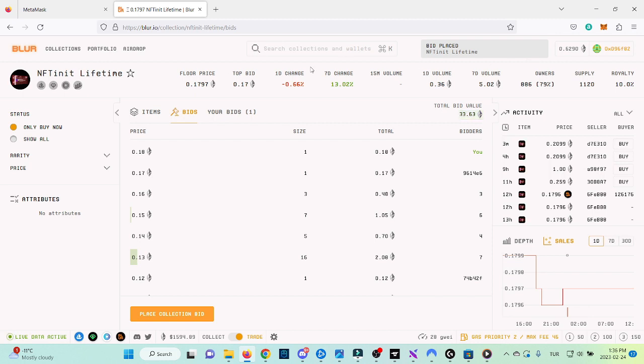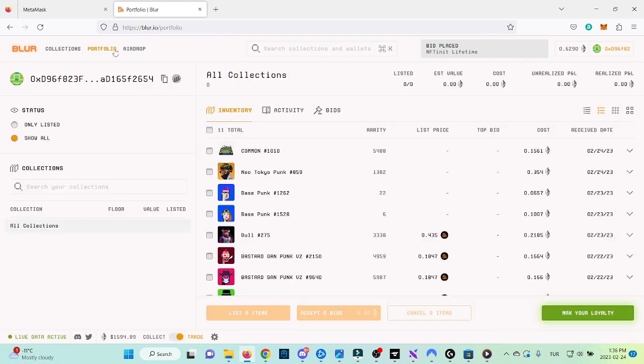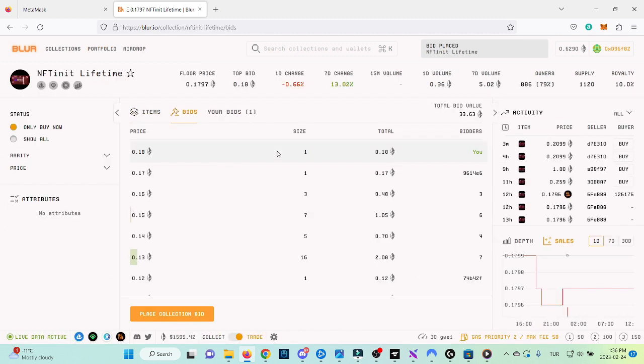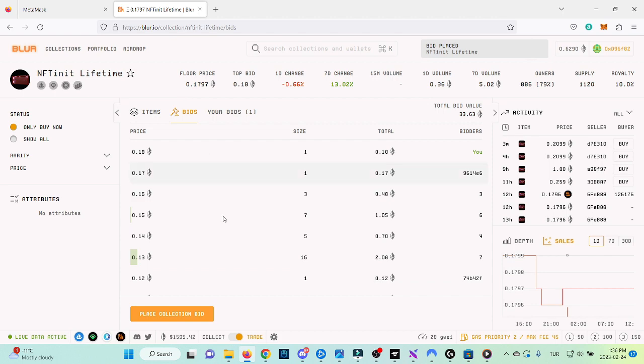All right, so now the bid is placed. If we go to portfolio and bids, we see that this is our bid amount. If we go to the collection, right now the top bid is 0.18.